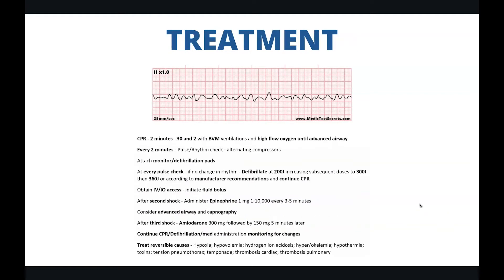Treatment for ventricular fibrillation is the same as for pulseless ventricular tachycardia. Initiate CPR for two minutes, do 30 and 2 with BVM ventilations and high flow oxygen. Every two minutes, do a pulse and rhythm check and attach the monitor with the defibrillation pads. If there's no change, defibrillate, escalating dosage each time according to the manufacturer's recommendations. Obtain IV/IO access and initiate fluids. After the second shock, do epinephrine 1 milligram of 1 to 10,000 every three to five minutes. Consider an advanced airway. After the third shock, do amiodarone 300 milligrams followed by 150 milligrams five minutes later. Continue the cycle of CPR, defibrillation, and med administration, monitoring for changes, and treat reversible causes.